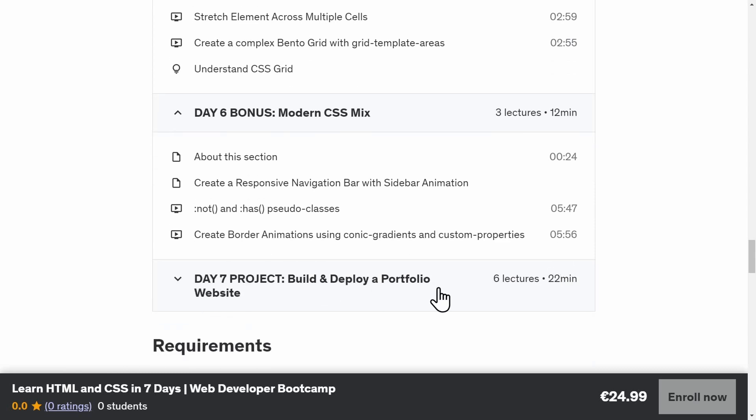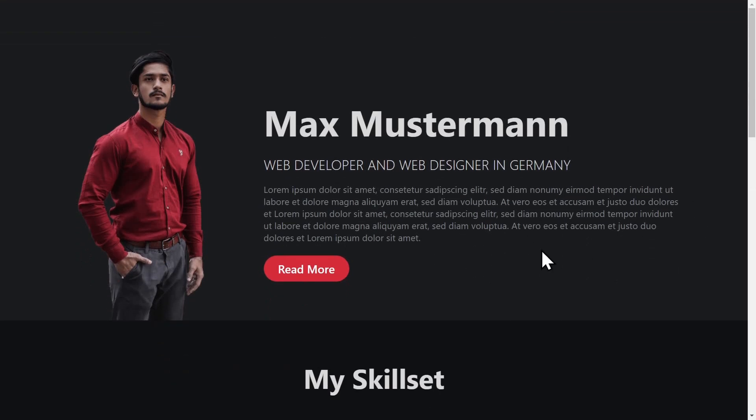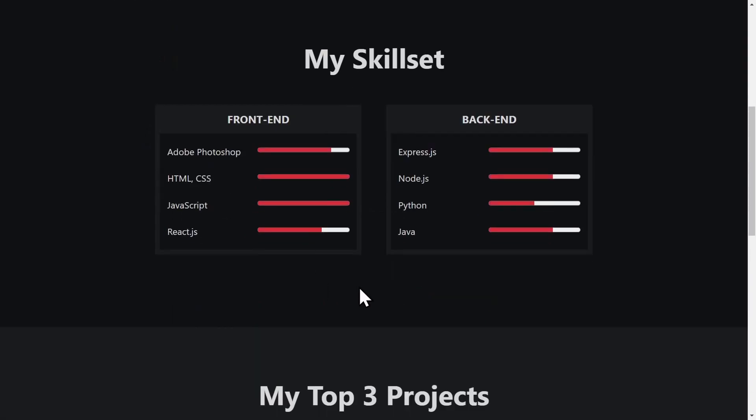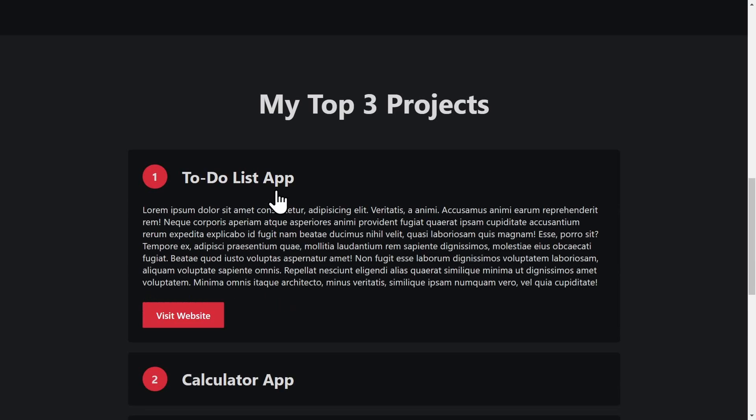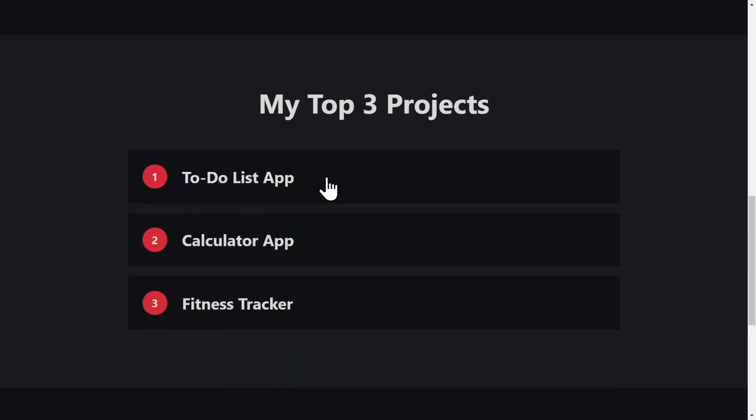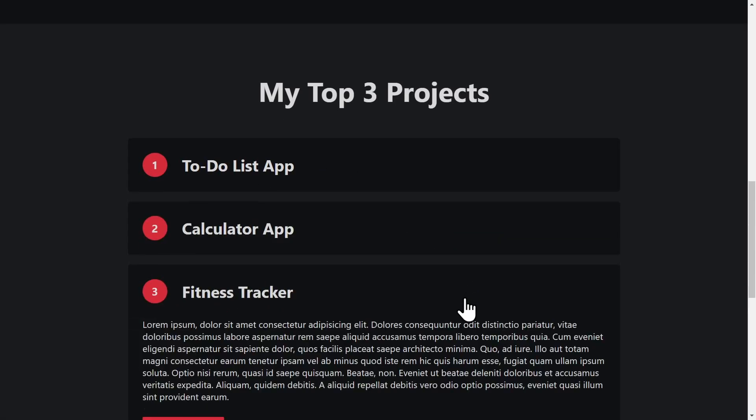Day seven is your final day of the bootcamp. Here you will be challenged to code this complete portfolio website. We apply every skill you learned and it's projects like these that you can put on your job application to show what you can do.